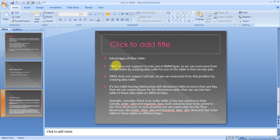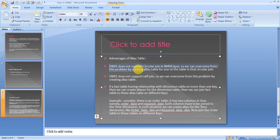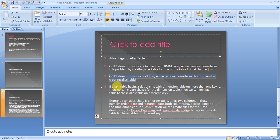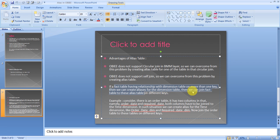The advantages of alias are: OBI does not support circular joins directly, so we use the alias concept to perform circular joins. Self joins can also be done using aliases. As mentioned, one dimension can act as multiple dimensions with different keys. Wherever you find these scenarios, you can use the alias functionality in the RPD.